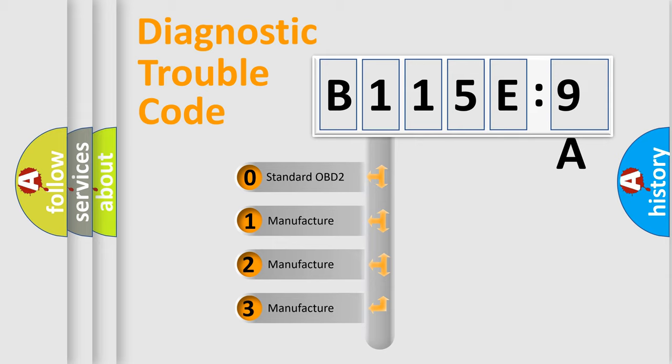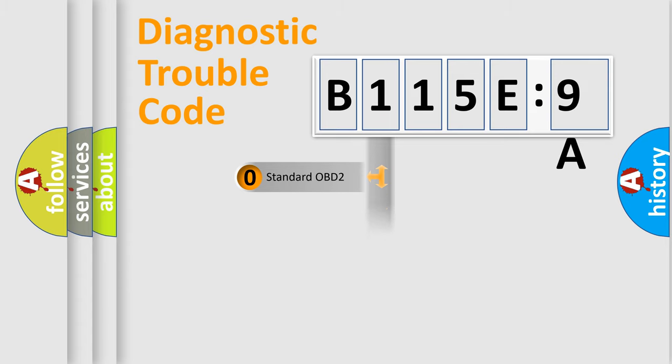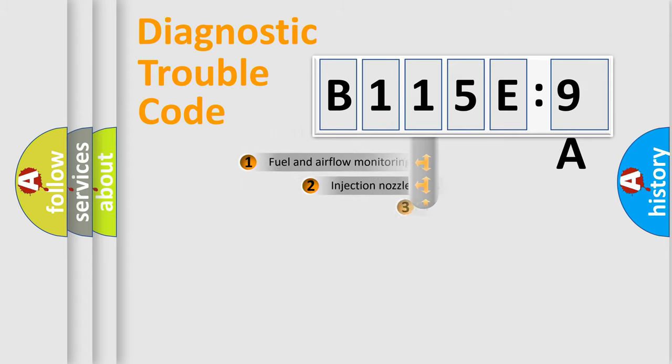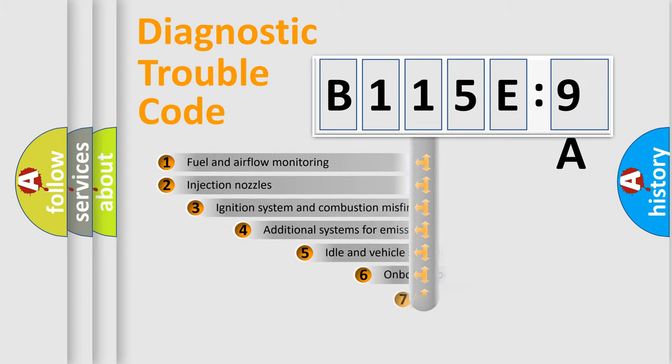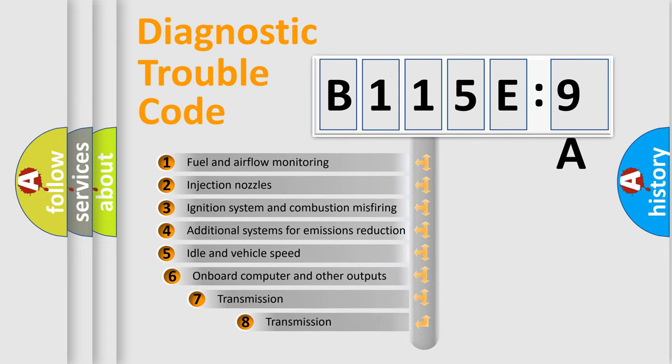If the second character is expressed as zero, it is a standardized error. In the case of numbers 1, 2, or 3, it is a manufacturer-specific expression of the car-specific error.